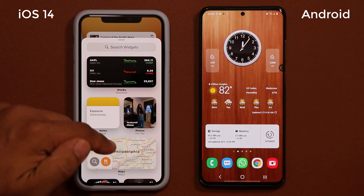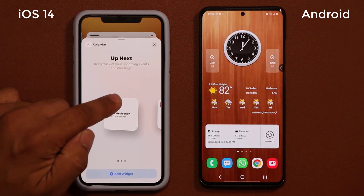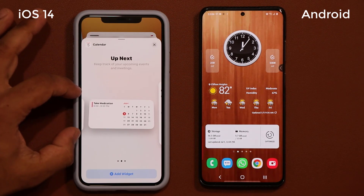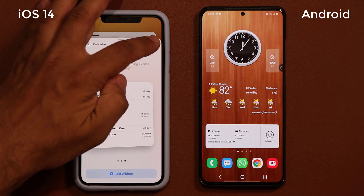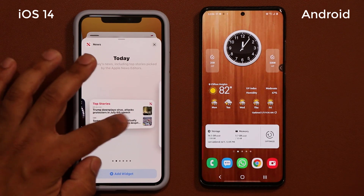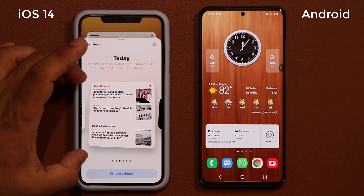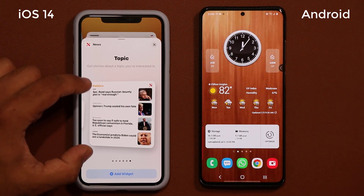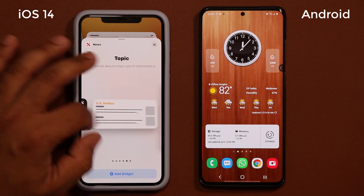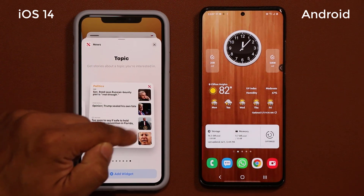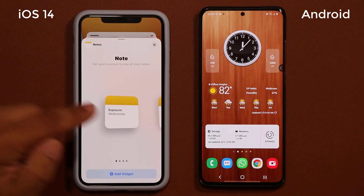On iOS, if I press and hold and tap plus, you can see the sizes available. For most widgets you get three different sizes: a small square, a rectangle that fills two rows, and a large one that fills almost half the screen. For example with the news widget you get top stories in the small size and more categories in the larger sizes. By the way, the data showing in the preview is actually live and up-to-date.